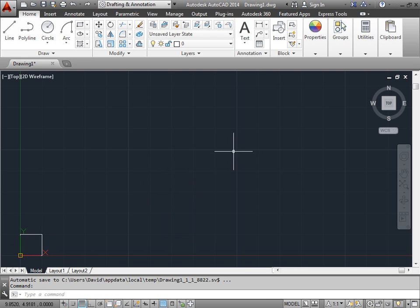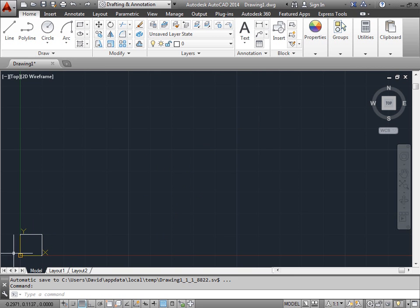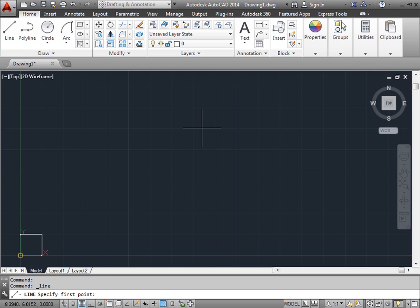But what happens if we wanted a square somewhere in this area? Down here it was relatively easy because we had the origin to help us. So if we were to click here for example, and if you notice the bottom left corner where we have our coordinates, we're at 8.3940.